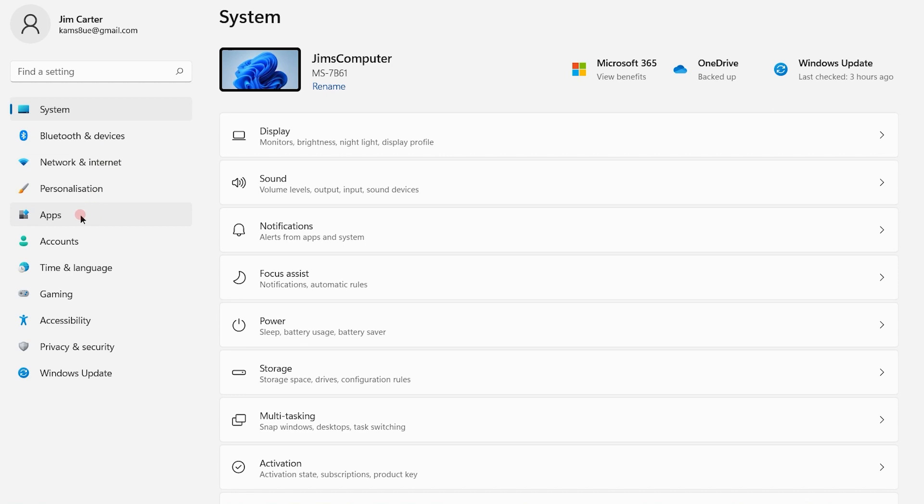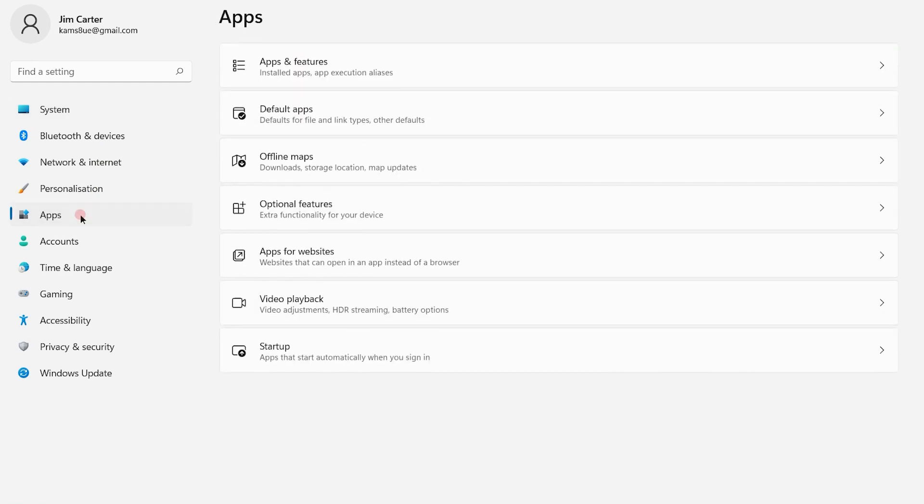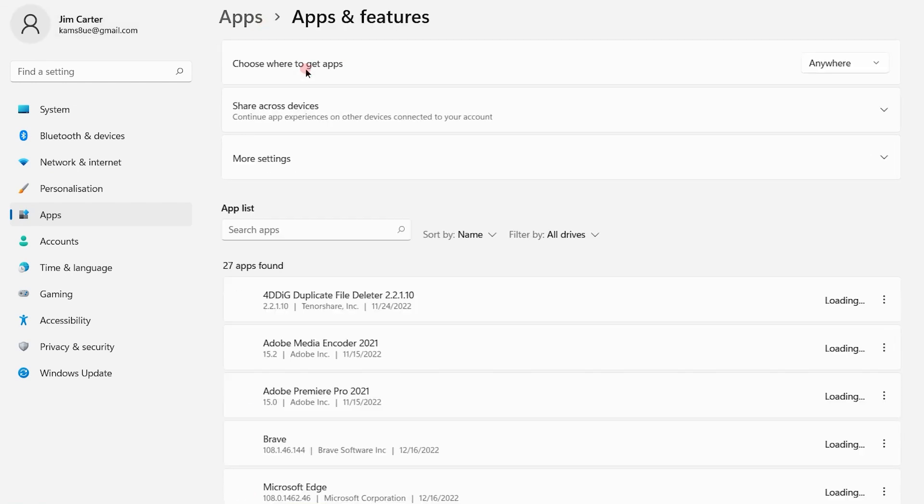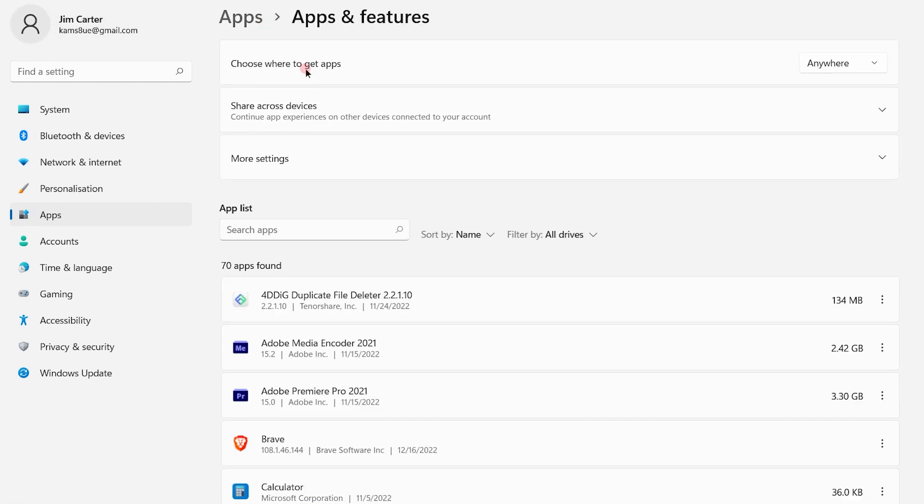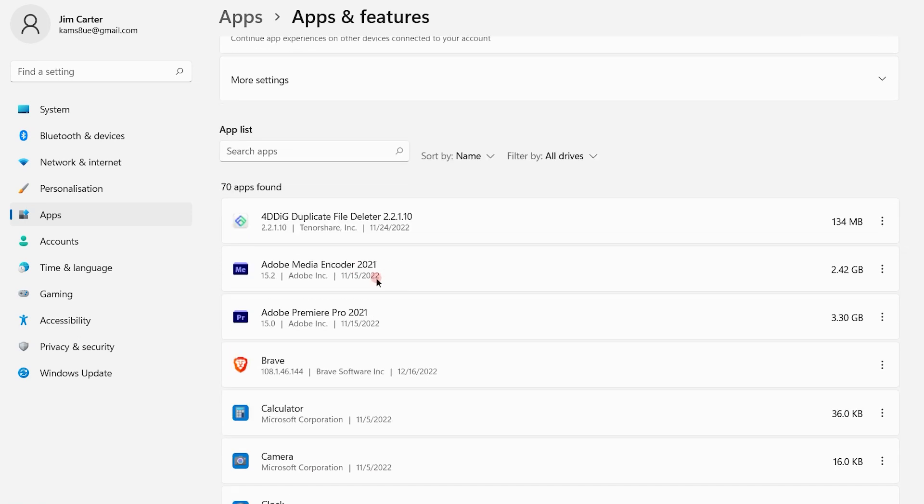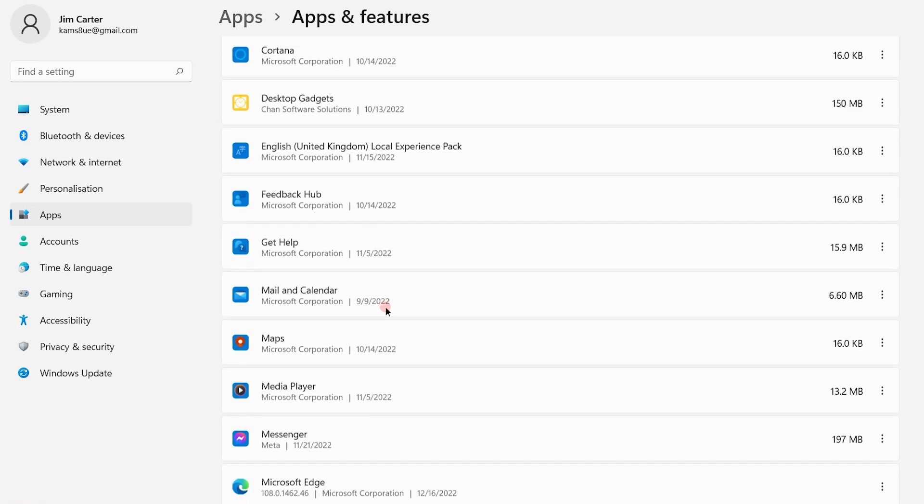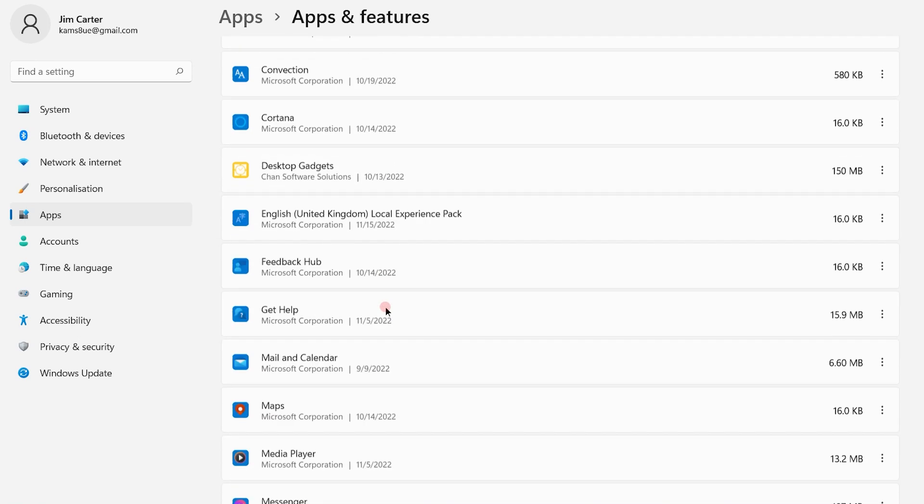Simply click on the Apps option on the left-hand side and on the right-hand side you will see Apps and Features. So simply click on that. Once you click on Apps and Features you will see there will be multiple applications available out here.